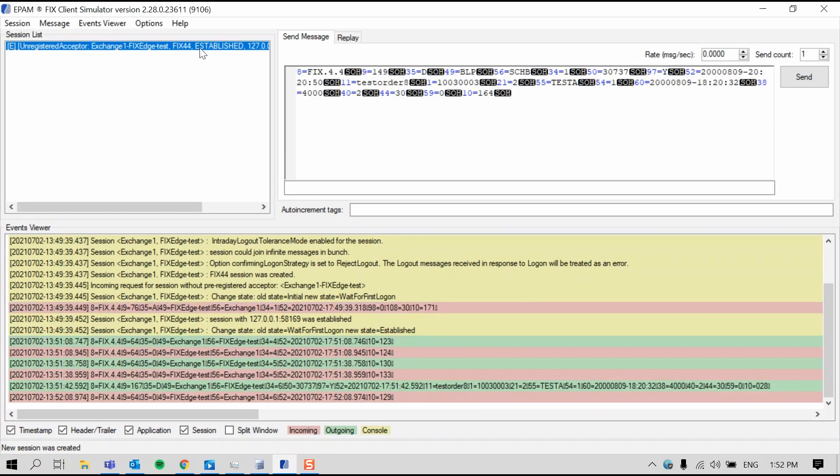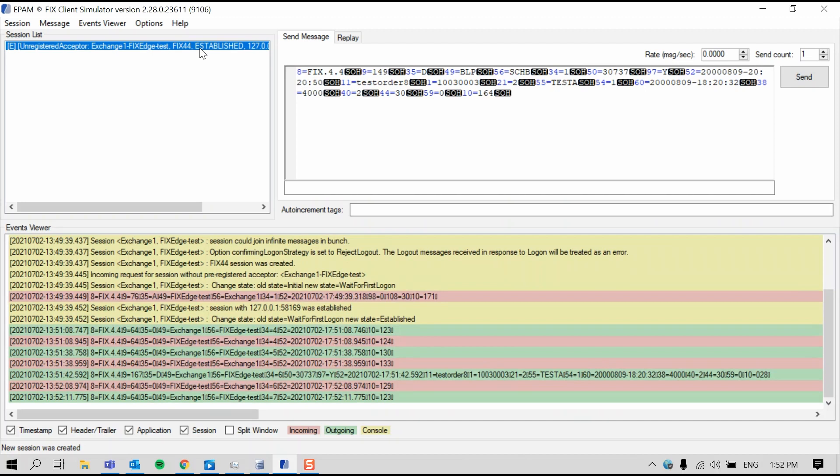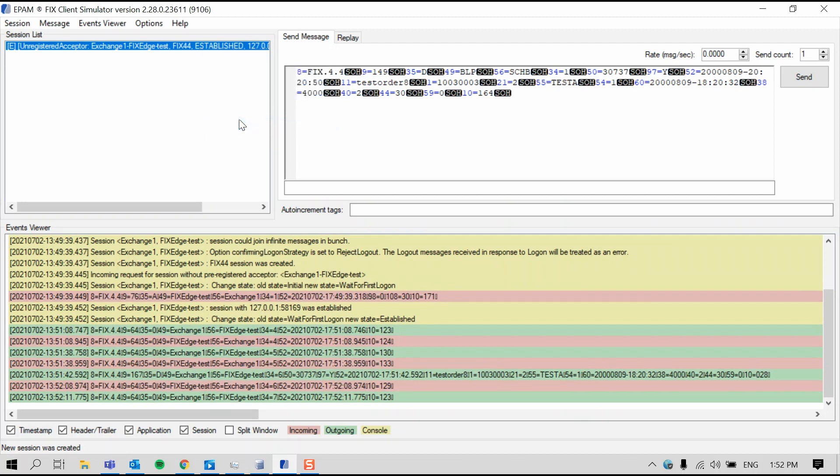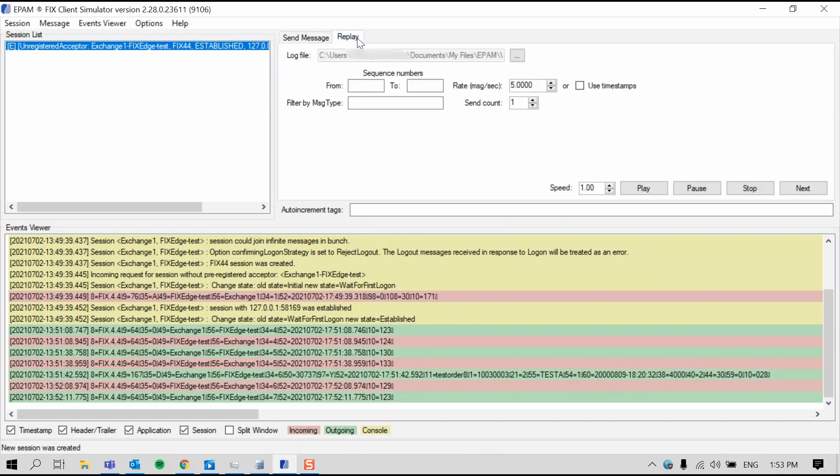For now, I'm going to disable the session level messages and I'll show you how to load messages from a file. So first, click the Replay tab. This feature can be useful if you need to replay a prepared list of messages, for example, some test scenarios you might have. So once you've clicked the Replay tab, click into the Browse button.